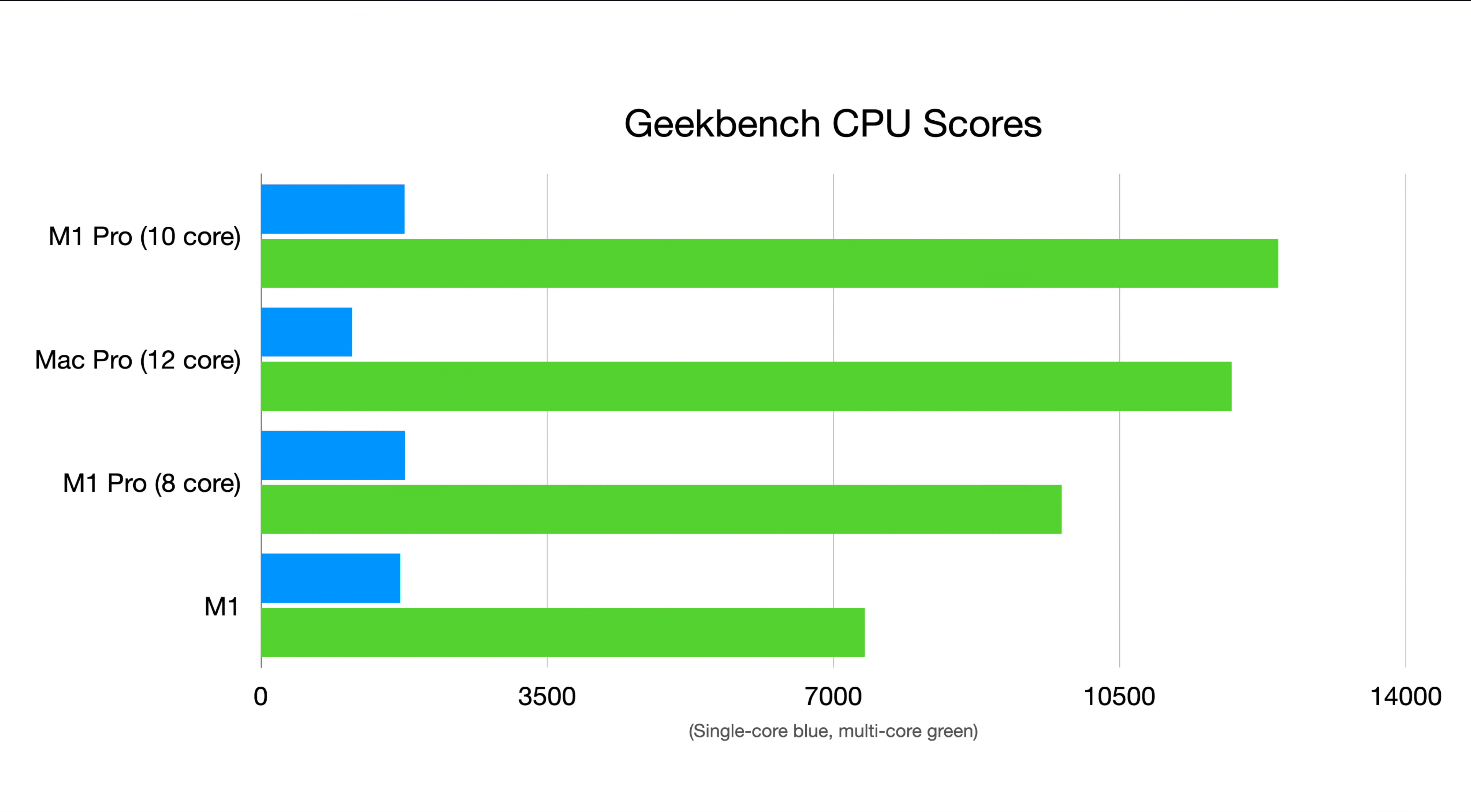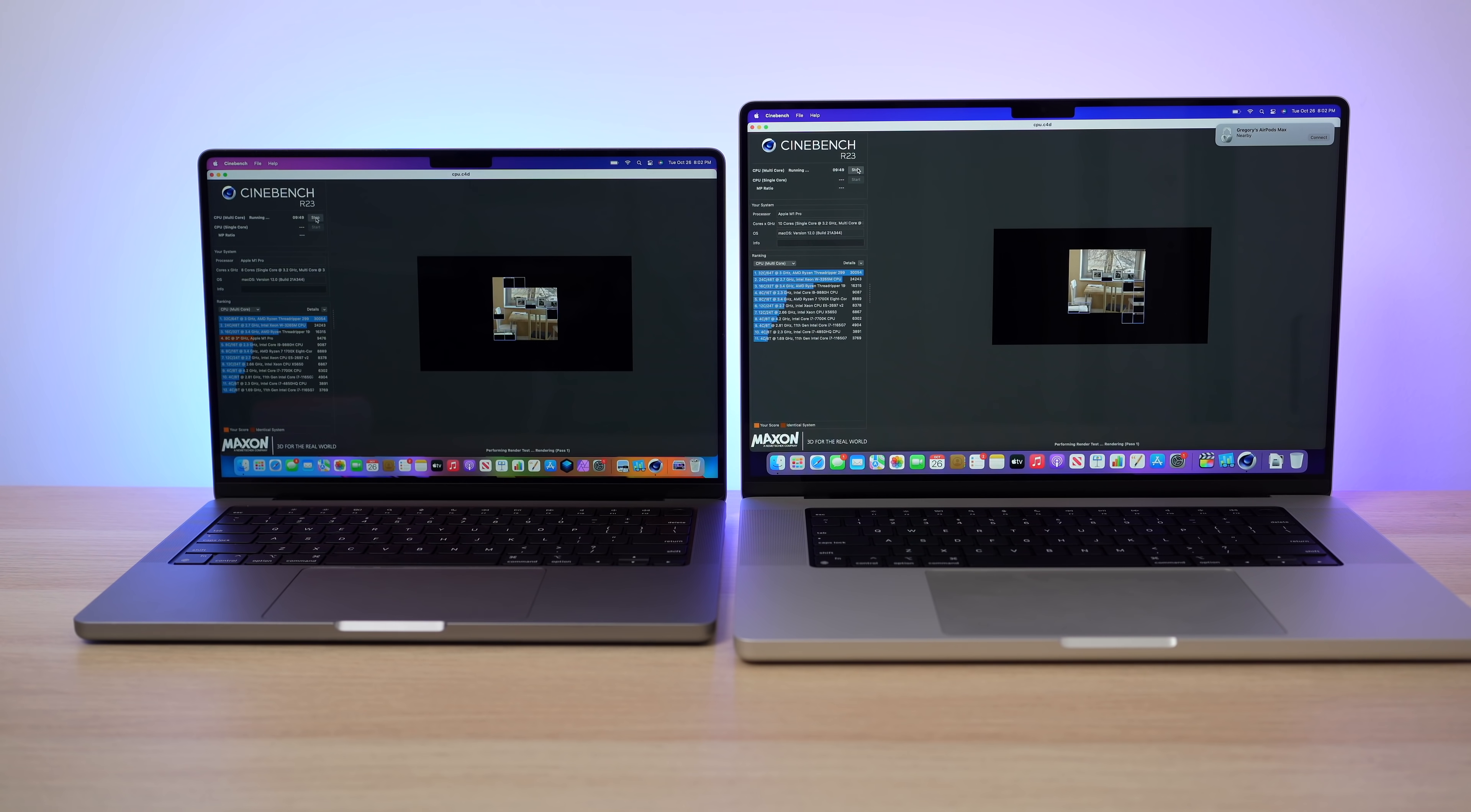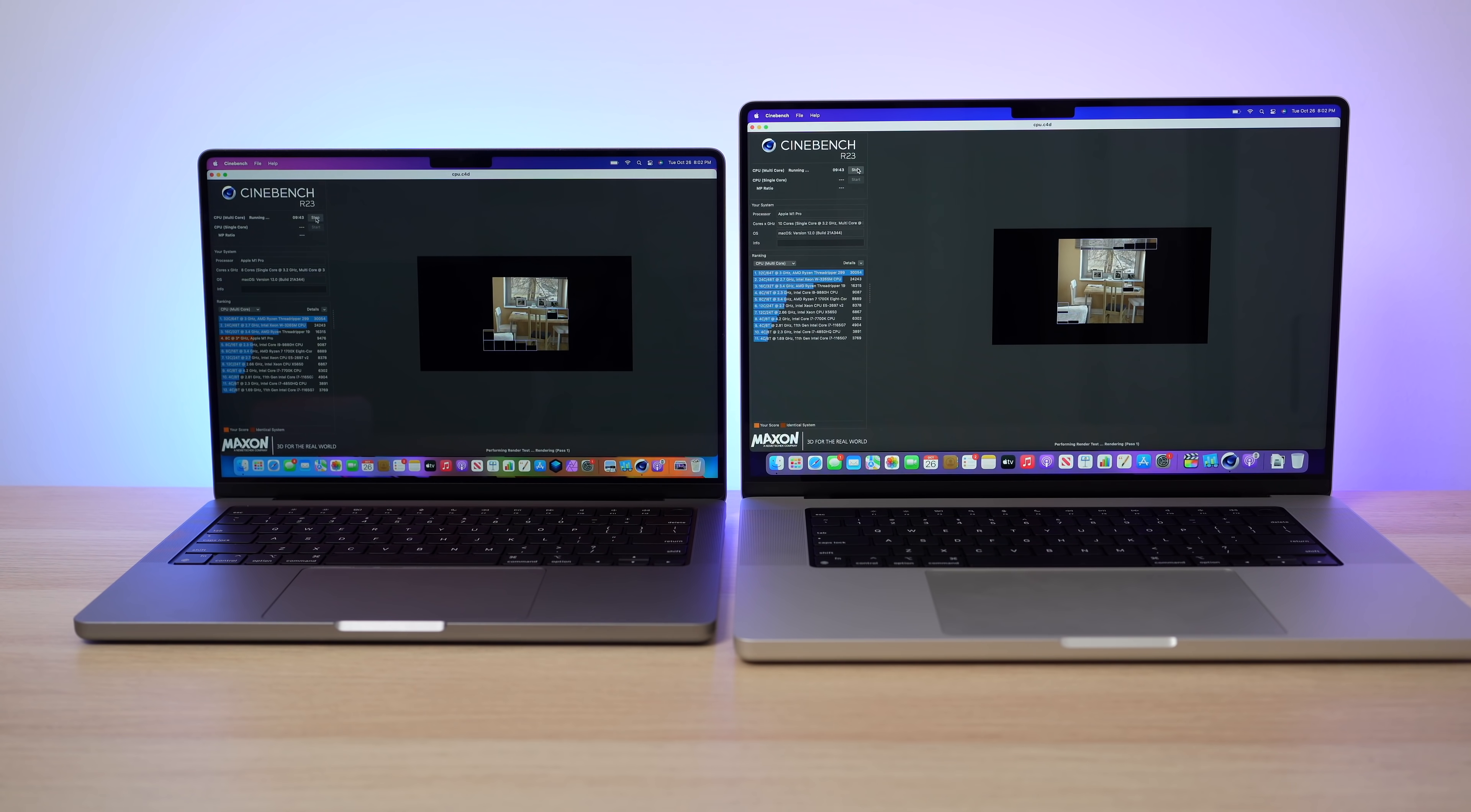Obviously in multi-core performance, having two extra CPU cores is going to give you a higher score, but I wanted to load up another more intensive benchmark. This time we're going to use Cinebench because this runs a lot longer. We can see if there's any thermal issues between the 14 and 16 inch. And then we can also kind of see what the score is going to be.